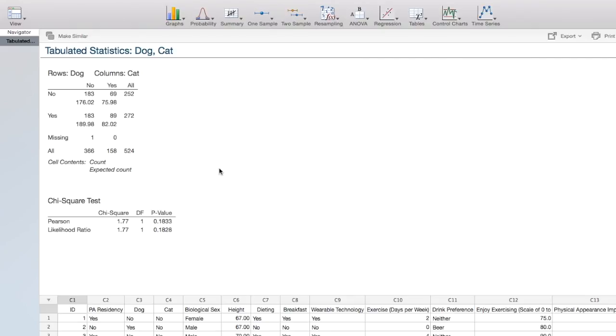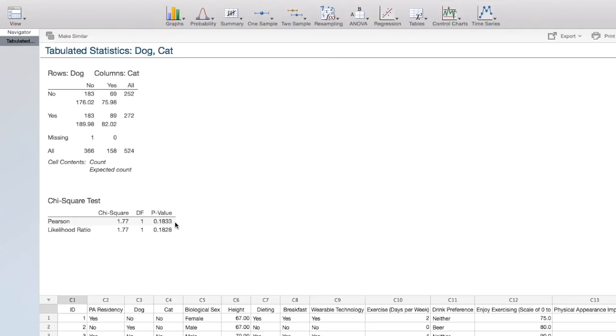Step 2 is to find our chi-square test statistic. In this course, we are always going to be using the Pearson chi-square test statistic, which here is 1.77. Step 3 is to determine the p-value, which we are given to be 0.1833.